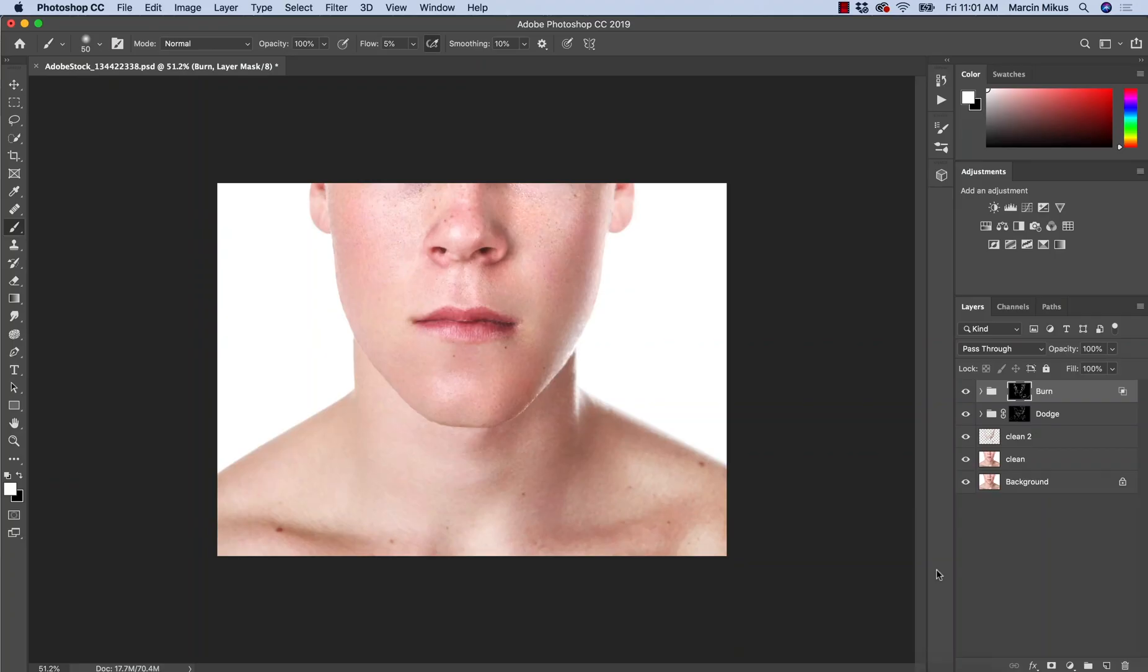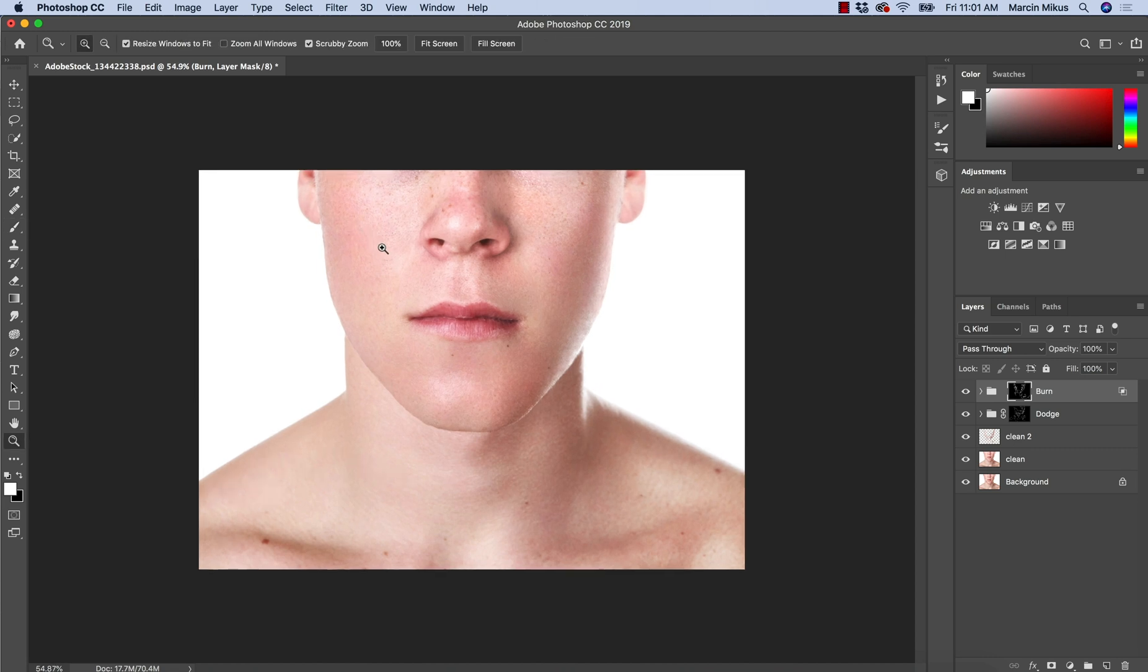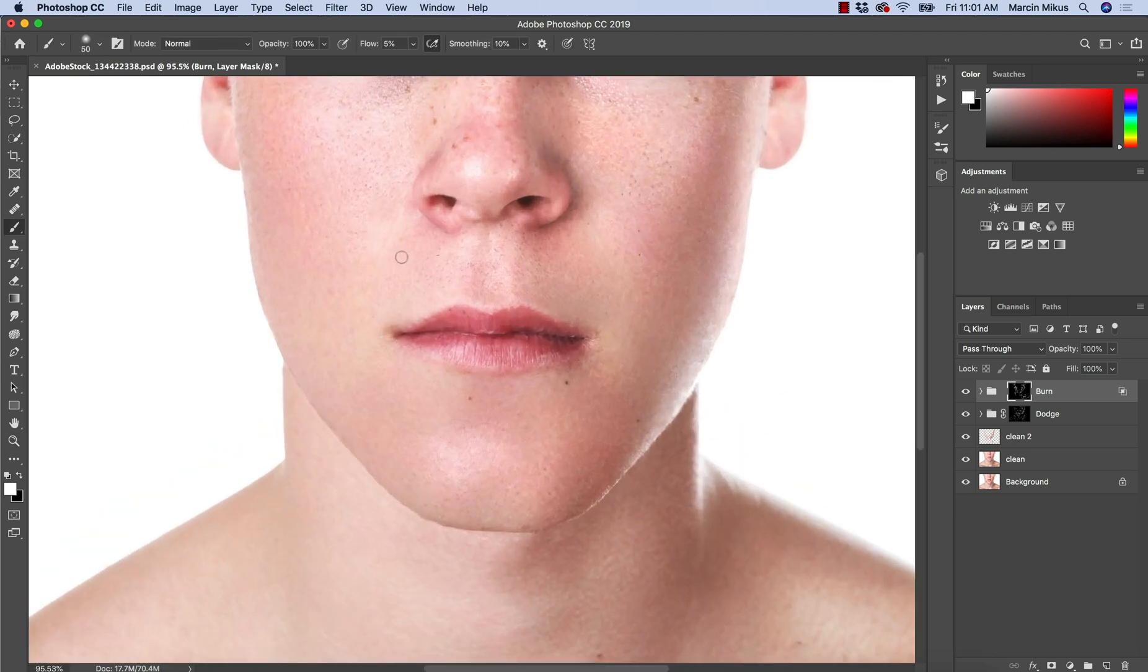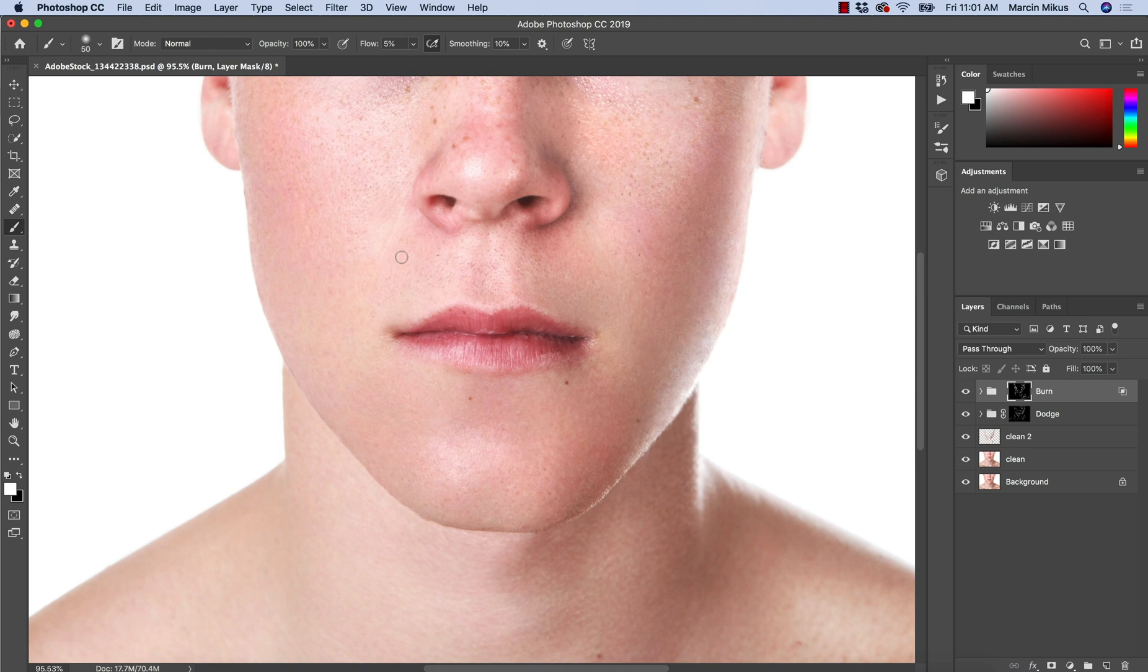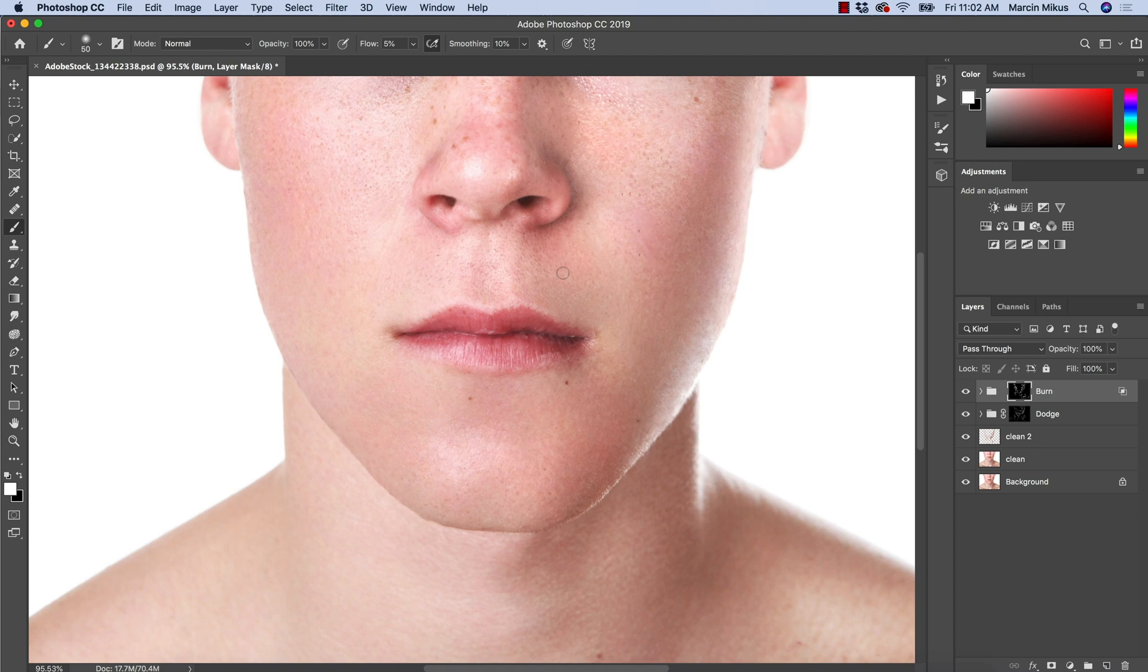Once you finish skin retouching and dodge and burn process, you might notice a few things. Sometimes when the face has a lot of scars or pimples, after we finish retouching, there is still a lot of discolorations. As you can see on this face, we have the yellowish color over here. Here we have more of the pink colors. So we end up with the face having a few different colors and we must actually correct this at the very end.